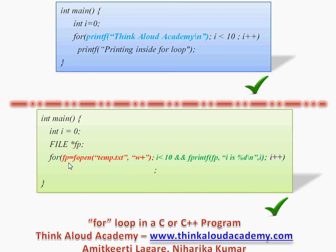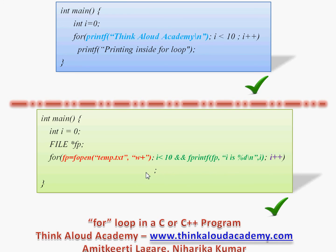Basically, the for loop expects three expressions: the first executes once throughout the lifetime of the loop, the second checks the condition every iteration, and the third is an incremental expression where you can put anything. If you do not increment i, the loop becomes infinite since the condition never fails. You can increment i either in the third part or inside the loop body. This has been a brief introduction to the for loop — thanks for watching.